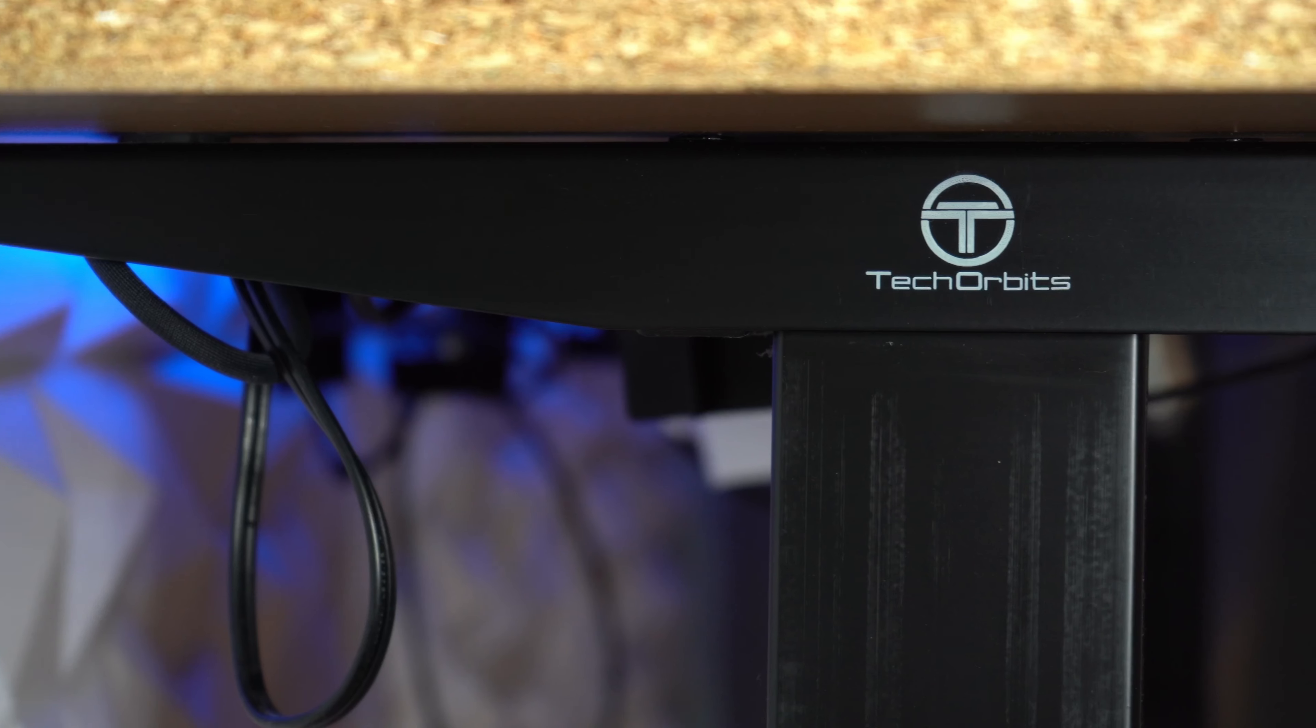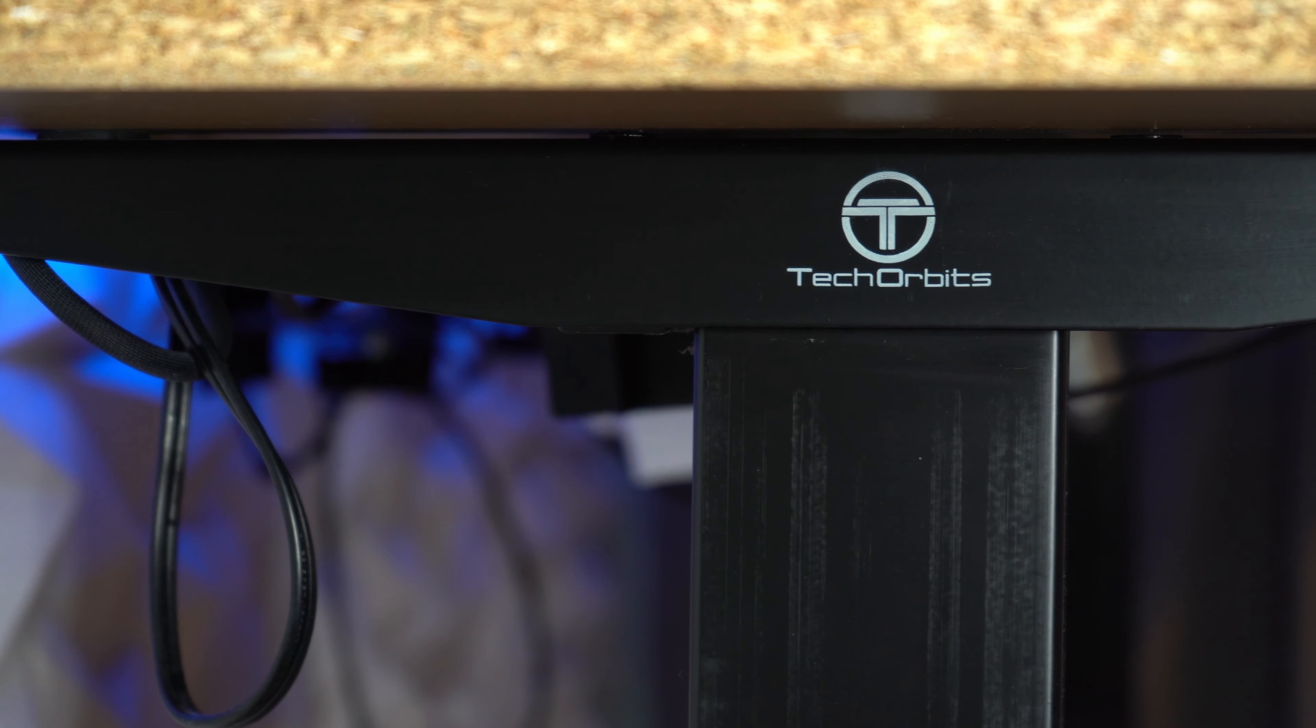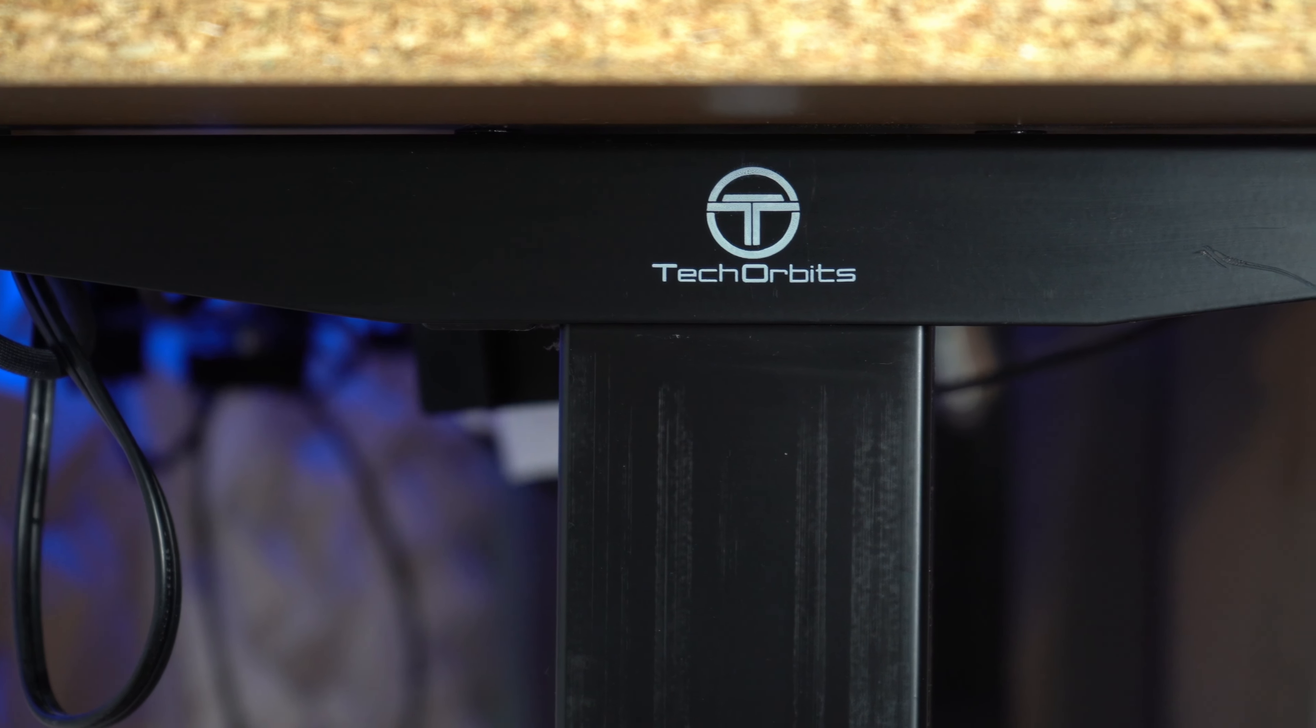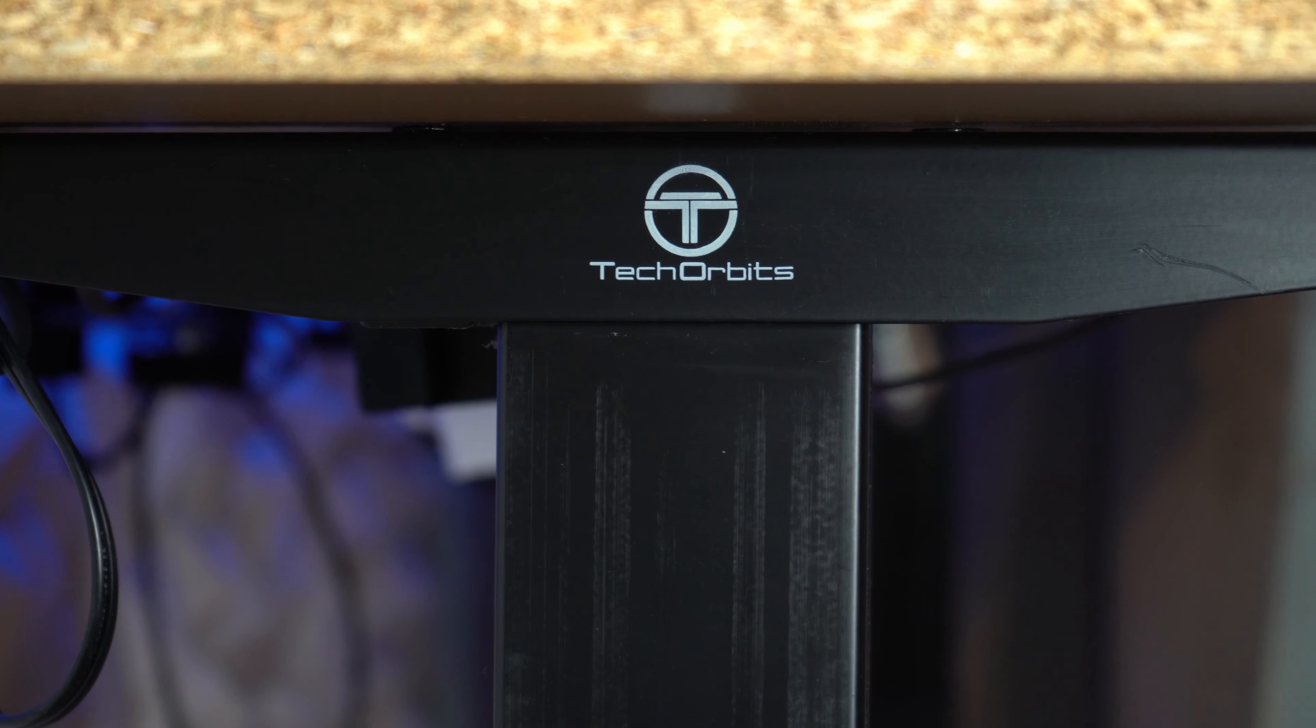All jokes aside, with the price of these desks being so high, I am very skeptical as to whether or not they're actually worth buying for most people. And I still went out and bought two.